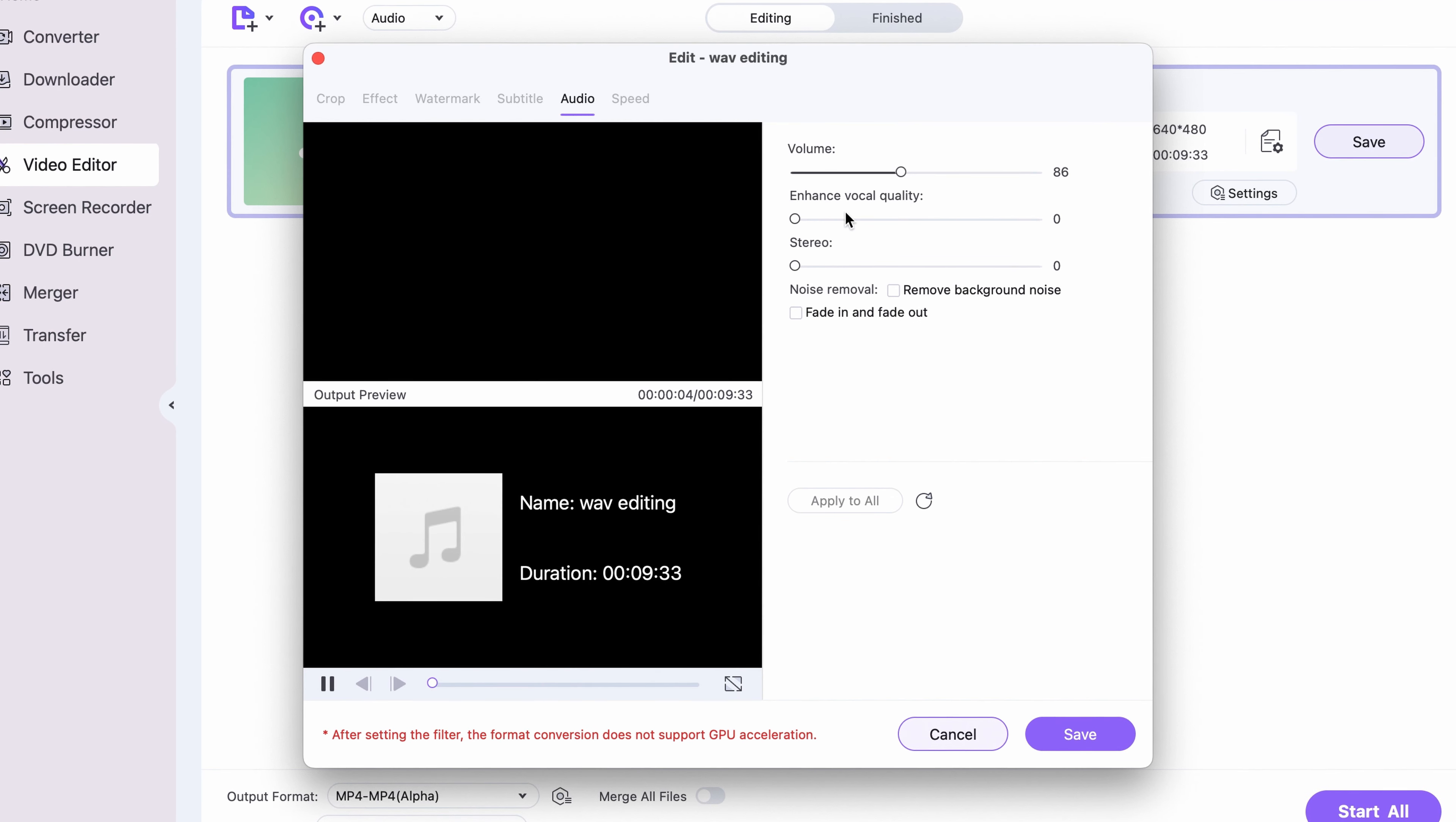Choose the output format to be WAV to keep the files in the same quality, but naturally, you can choose any other formats as well. Once you had chosen an output folder, click on Start All.